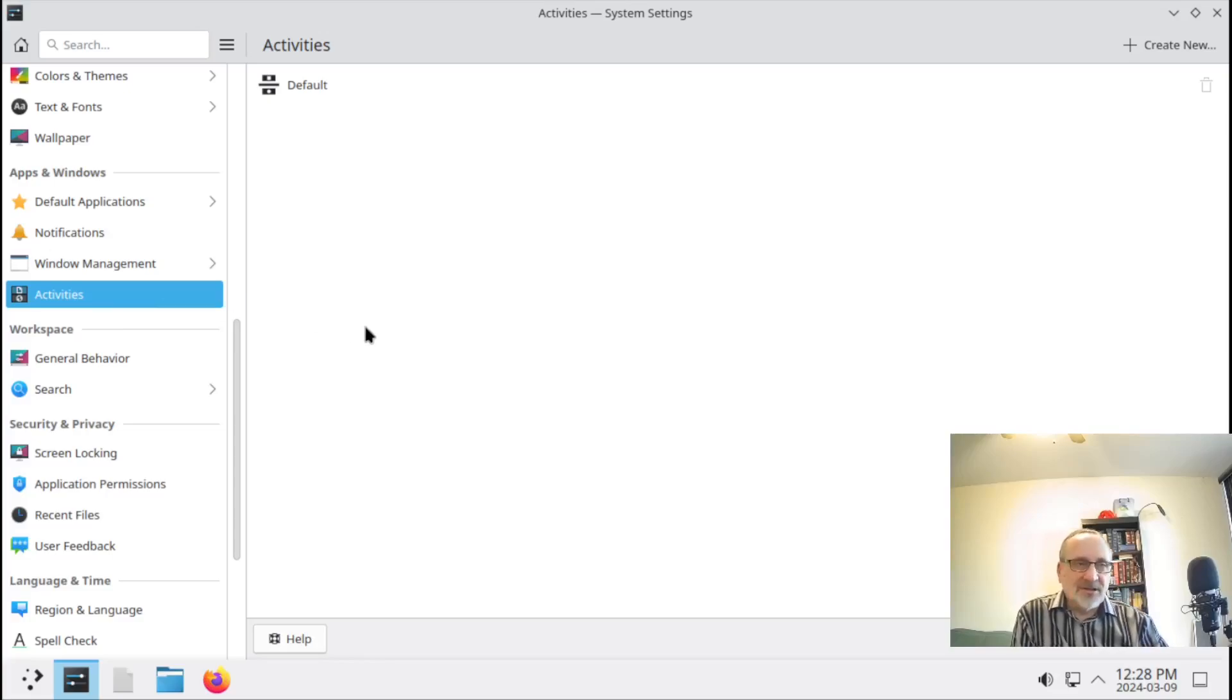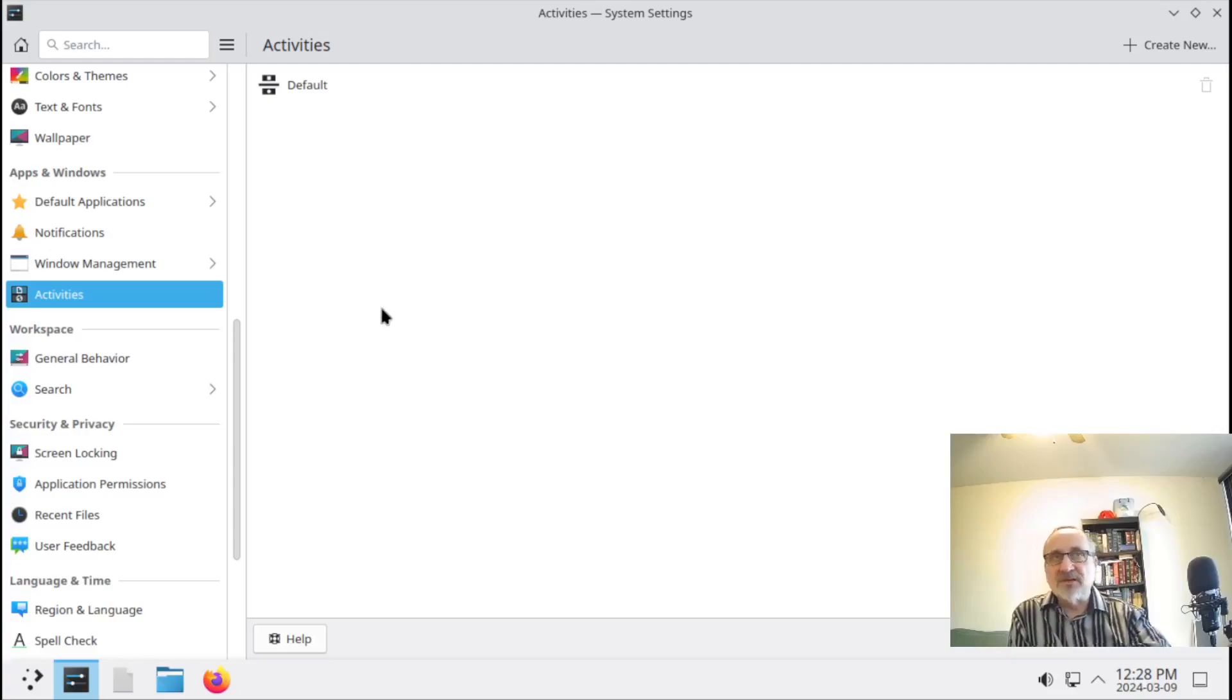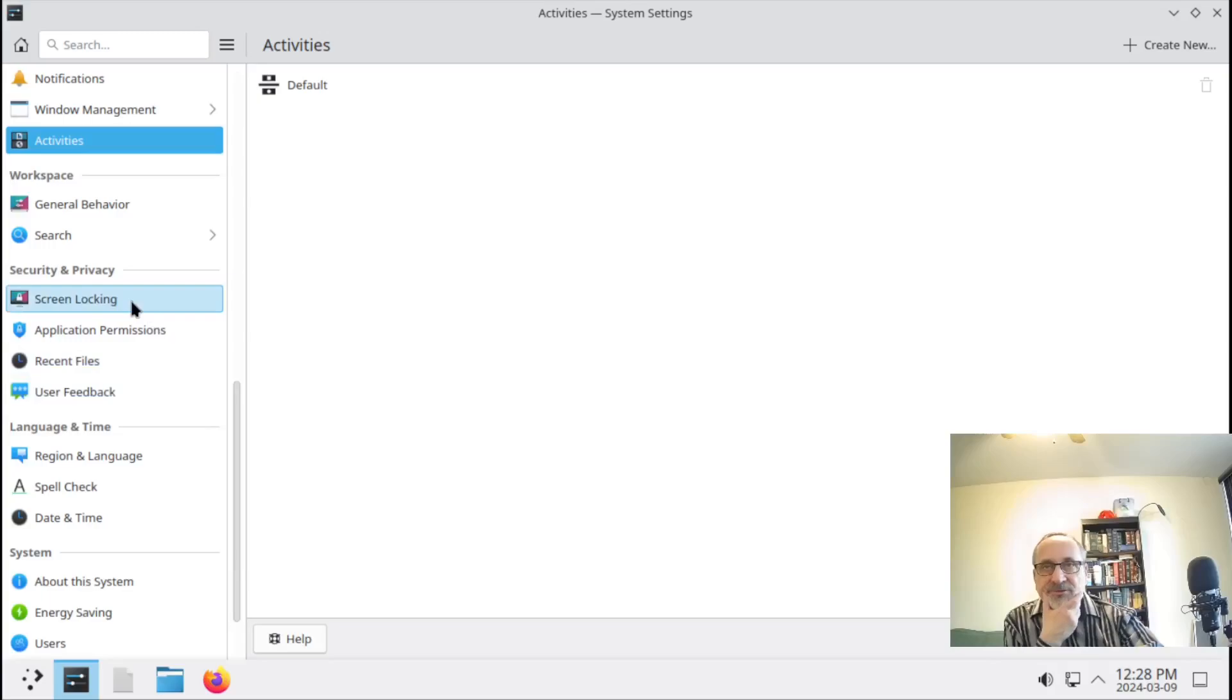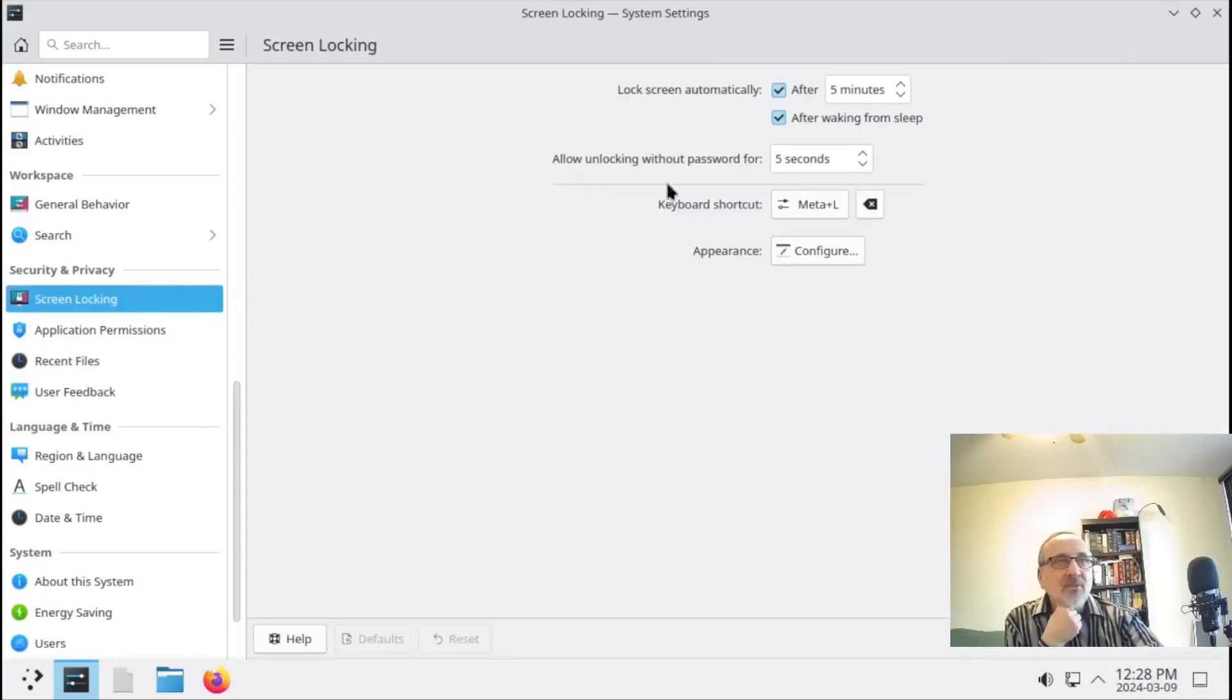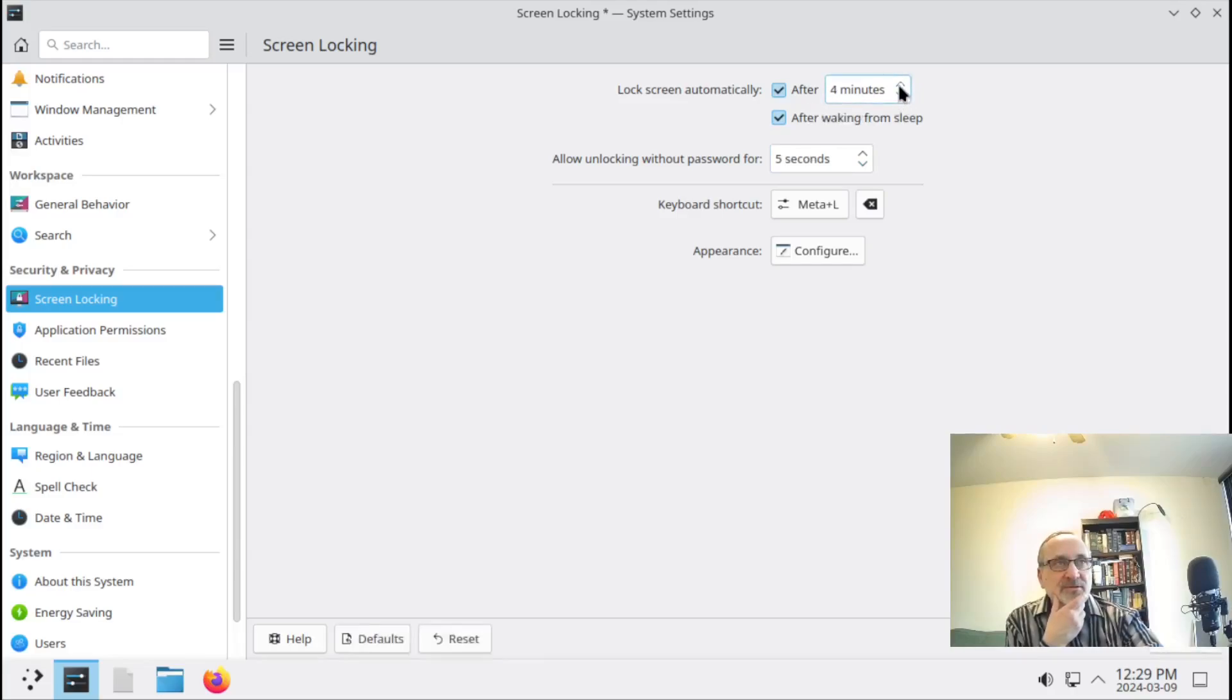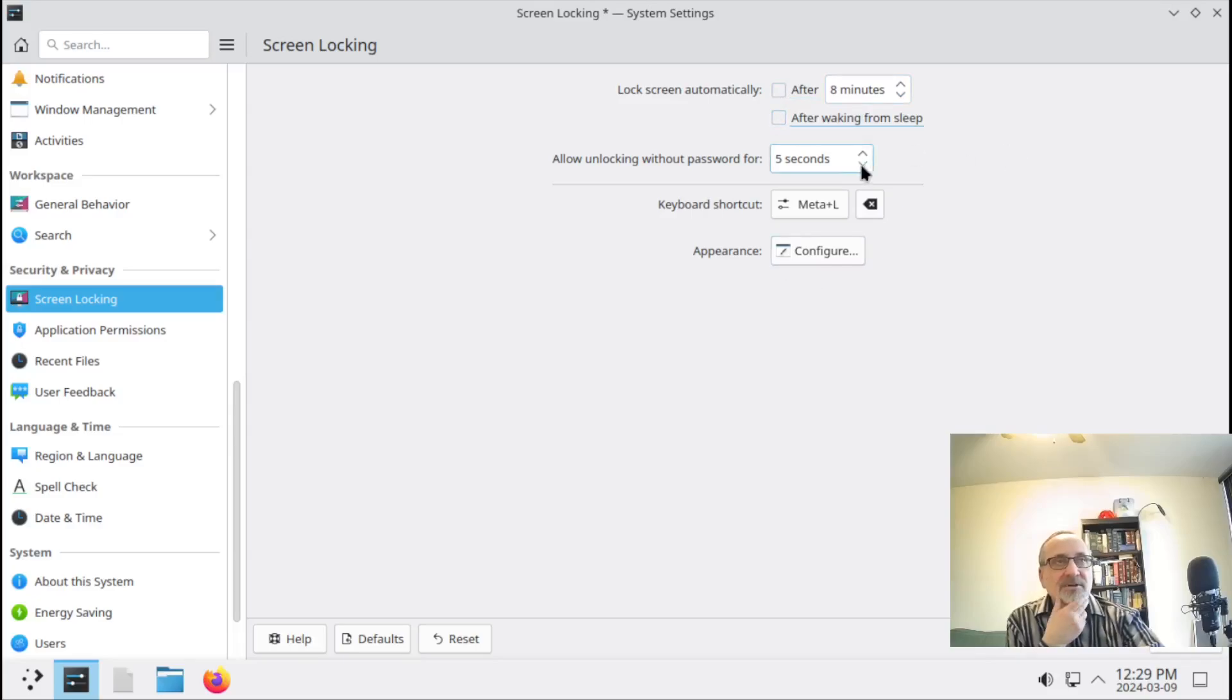Let's see what activities is. Of course, this is not really a teaching video because I'm not that familiar with KDE Plasma. There's nothing in activities. We have screen locking - it's going to automatically lock after five minutes. Can we change this to never? I guess not. We can just turn it off. Can we put this to zero?